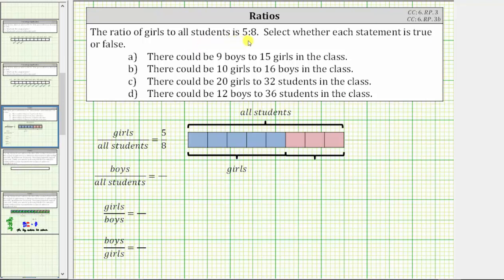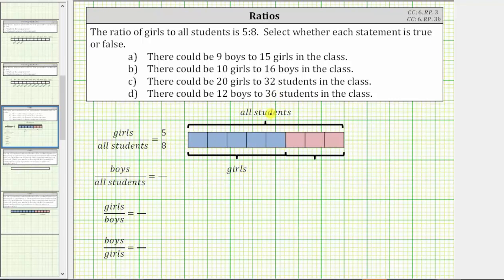Five of the eight groups would be girls. We can model this ratio using the bar tape diagram shown here below, where the entire bar represents all of the students. Because the ratio of girls to all students is five to eight, we cut the bar into eight equally sized parts. Each part represents a group of students, and then we shade five of the groups, because the ratio of girls to all students is five to eight.